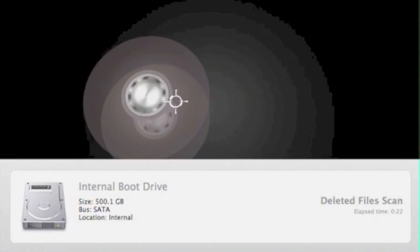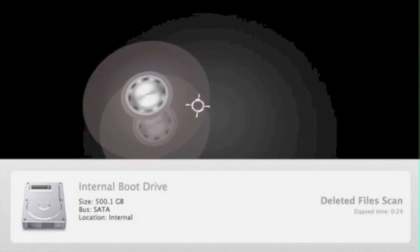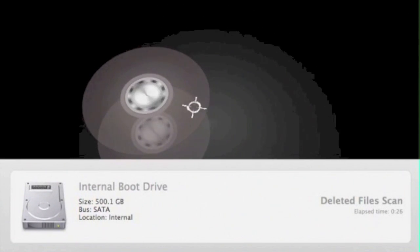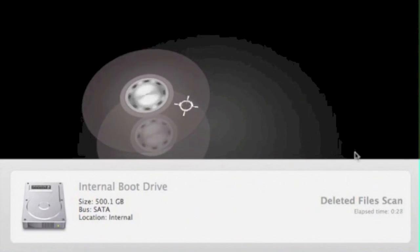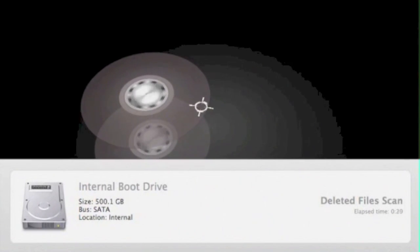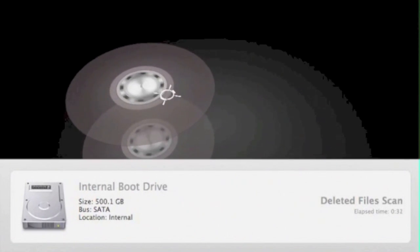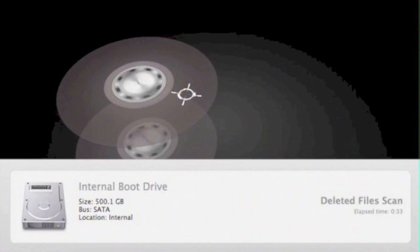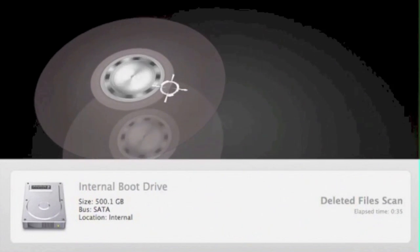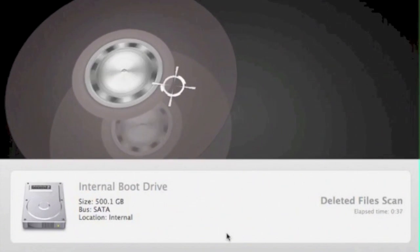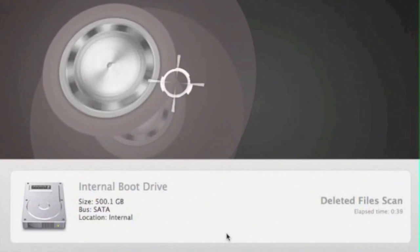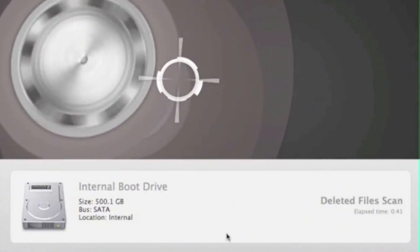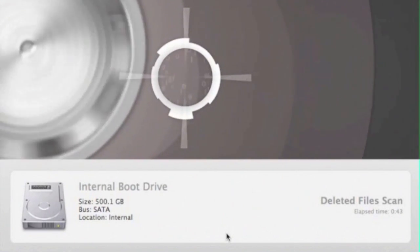These files will show up with generic names because the metadata that holds the file structure and the file names is stripped off the file once the file has been deleted. And this is the scan to run when you have accidentally deleted files that you are in need of.